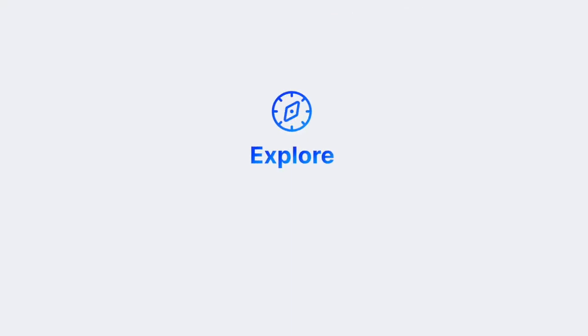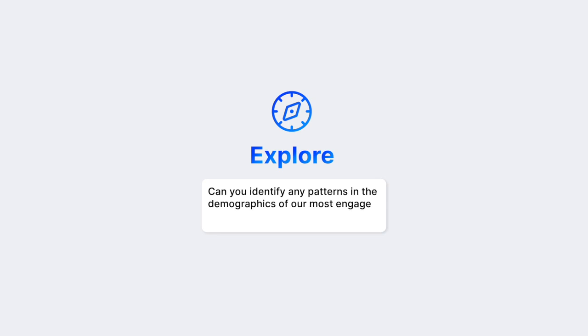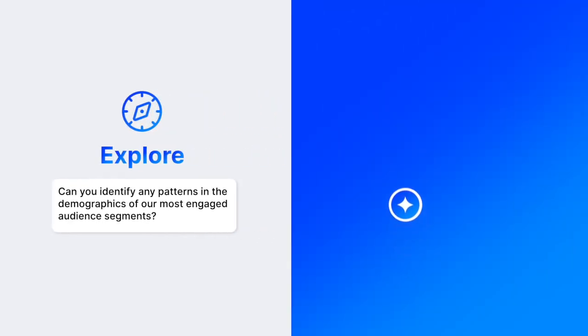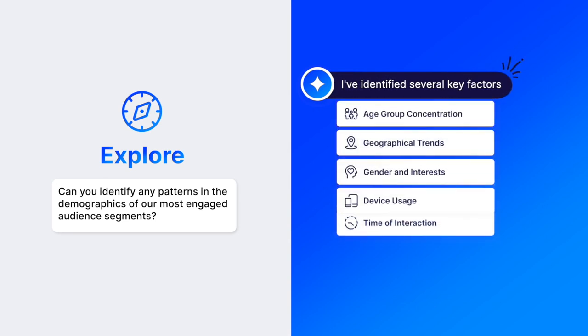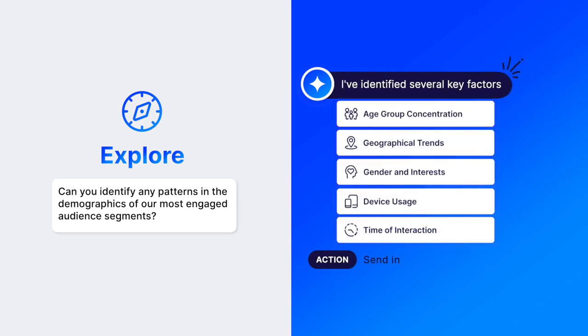Explore your data like never before with the power of AI co-pilot. Dive deep into your data to uncover hidden gems. Ask anything from campaign performance to anomaly detection and get actionable insights instantly.